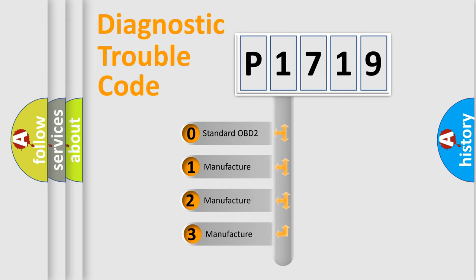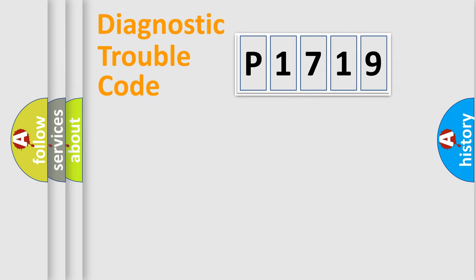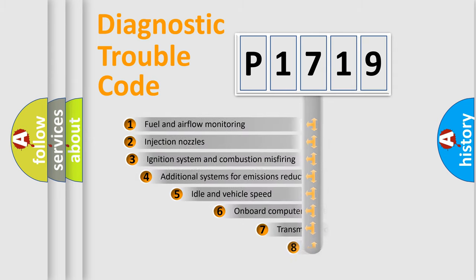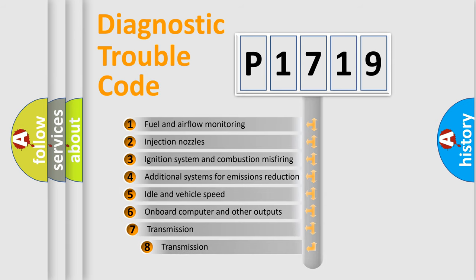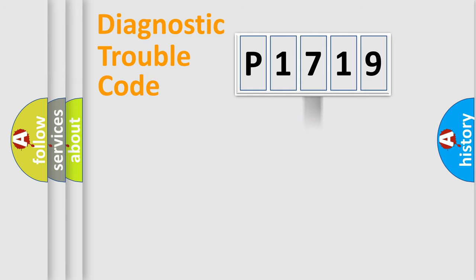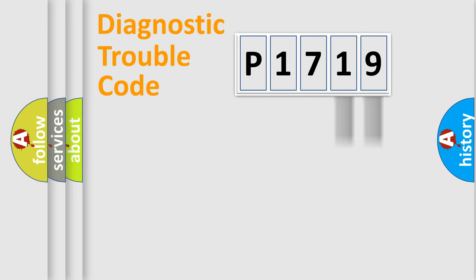If the second character is expressed as zero, it is a standardized error. In the case of numbers 1, 2, 3, it is a more prestigious expression of the car-specific error. The third character specifies a subset of errors. The distribution shown is valid only for the standardized DTC code.